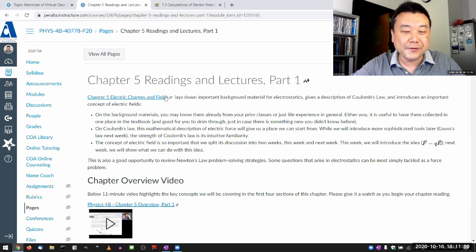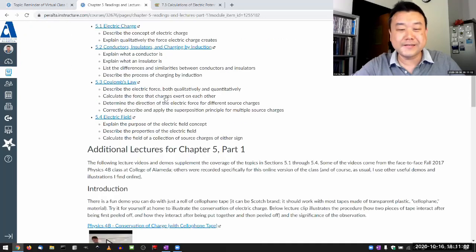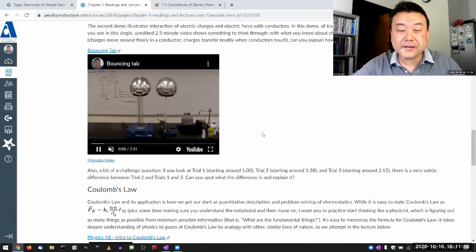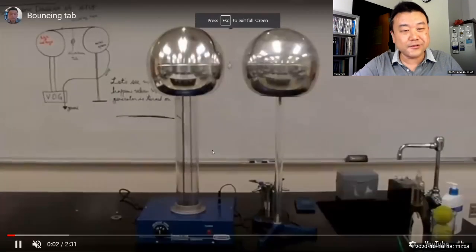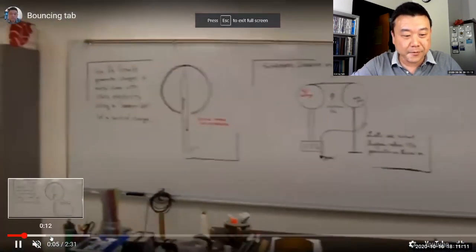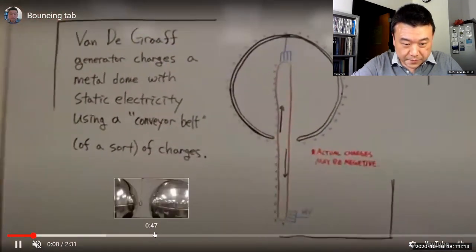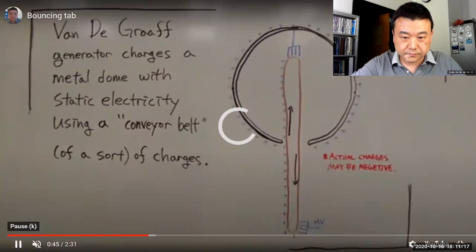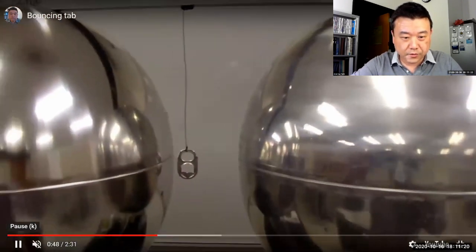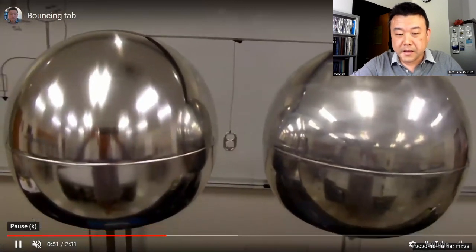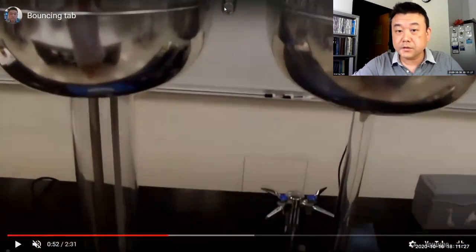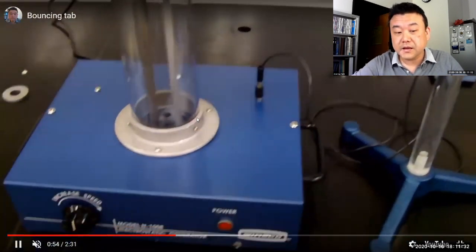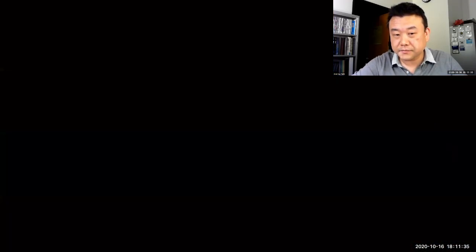So one of the demos I love is the bouncing tabs demo. And here's the kind of mystery or the thing about this bouncing tab demo, which is at the very beginning when we started. So I'm going to be turning on the Van de Graaff generator. Now, before I turn on the Van de Graaff generator, this aluminum tab, it's electrically neutral. It doesn't carry any charge.